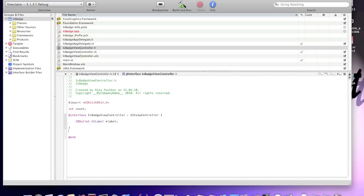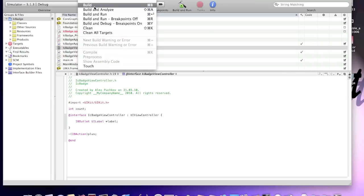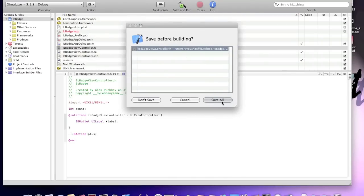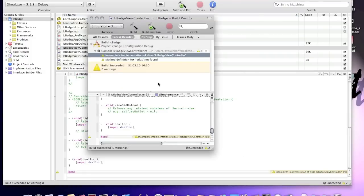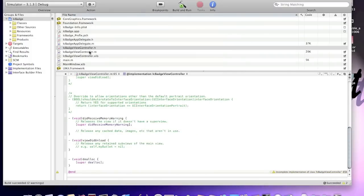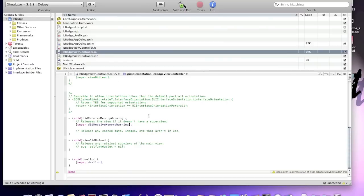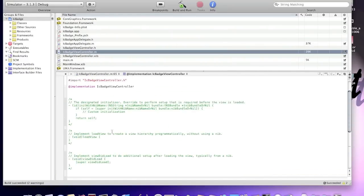Now, I'll just make an IB action and I'll call it plus. Okay, now I'll build it so everything saves properly. Okay, method definition not found. We'll fix this warnings. Don't worry about that.